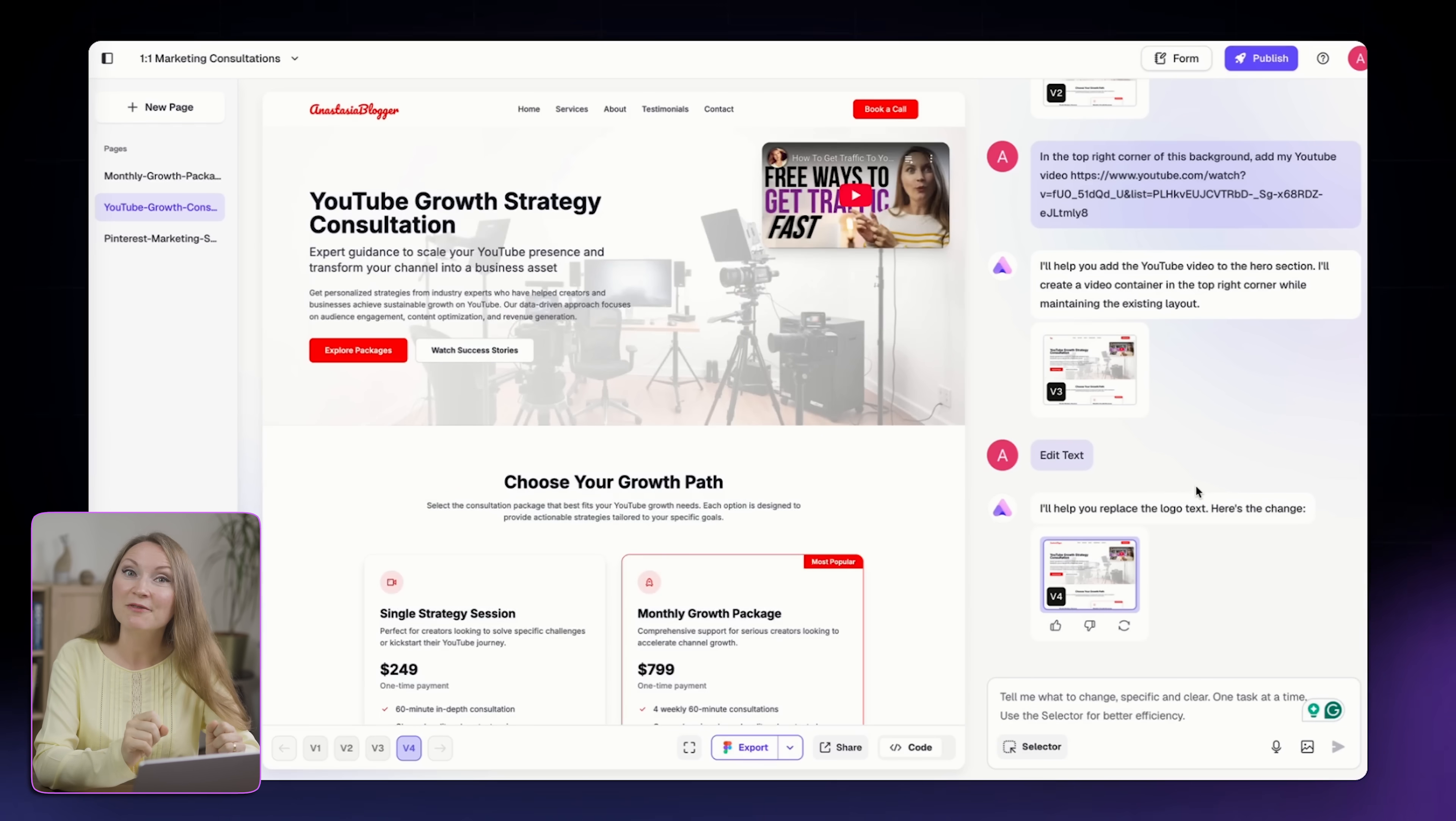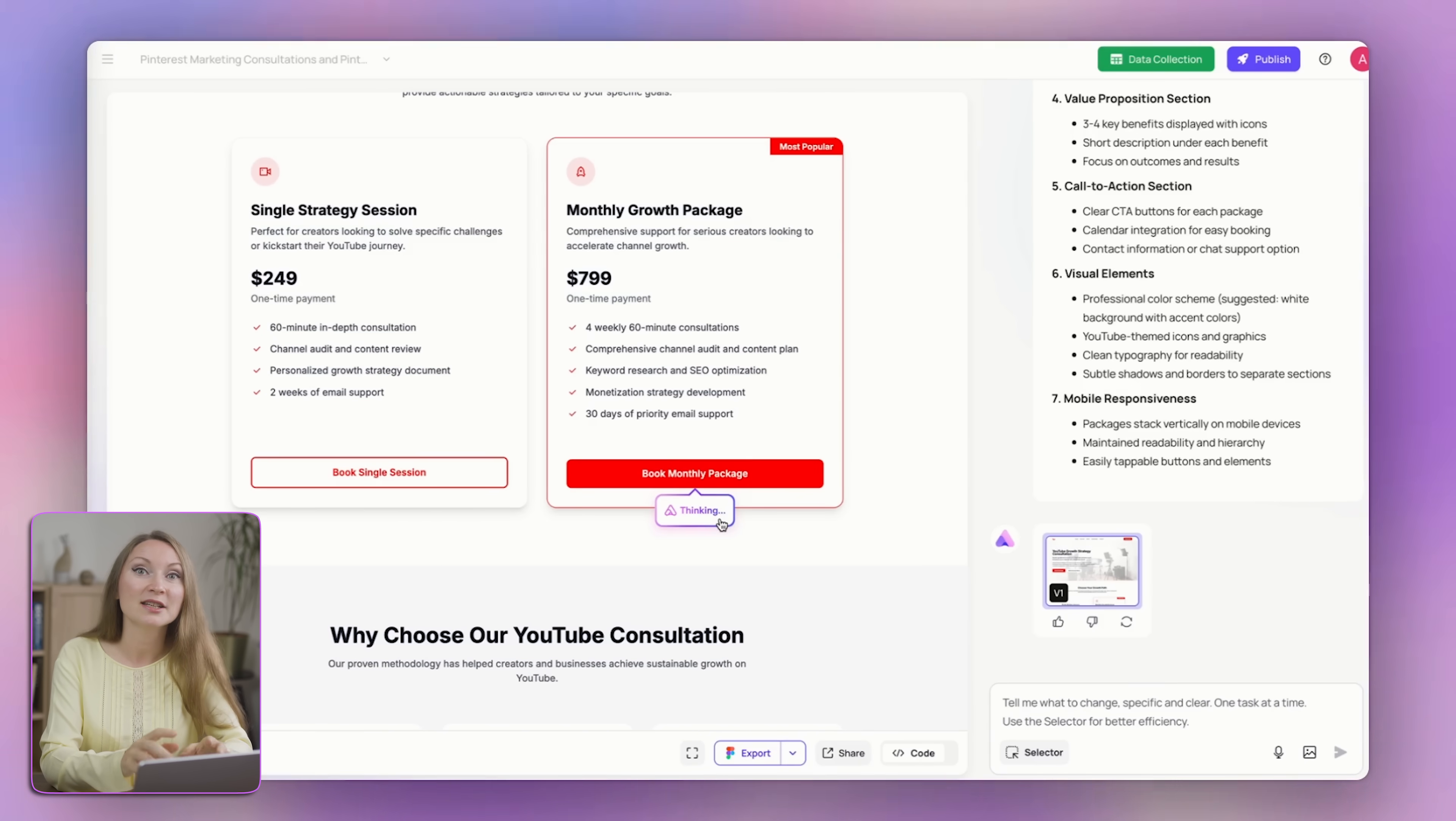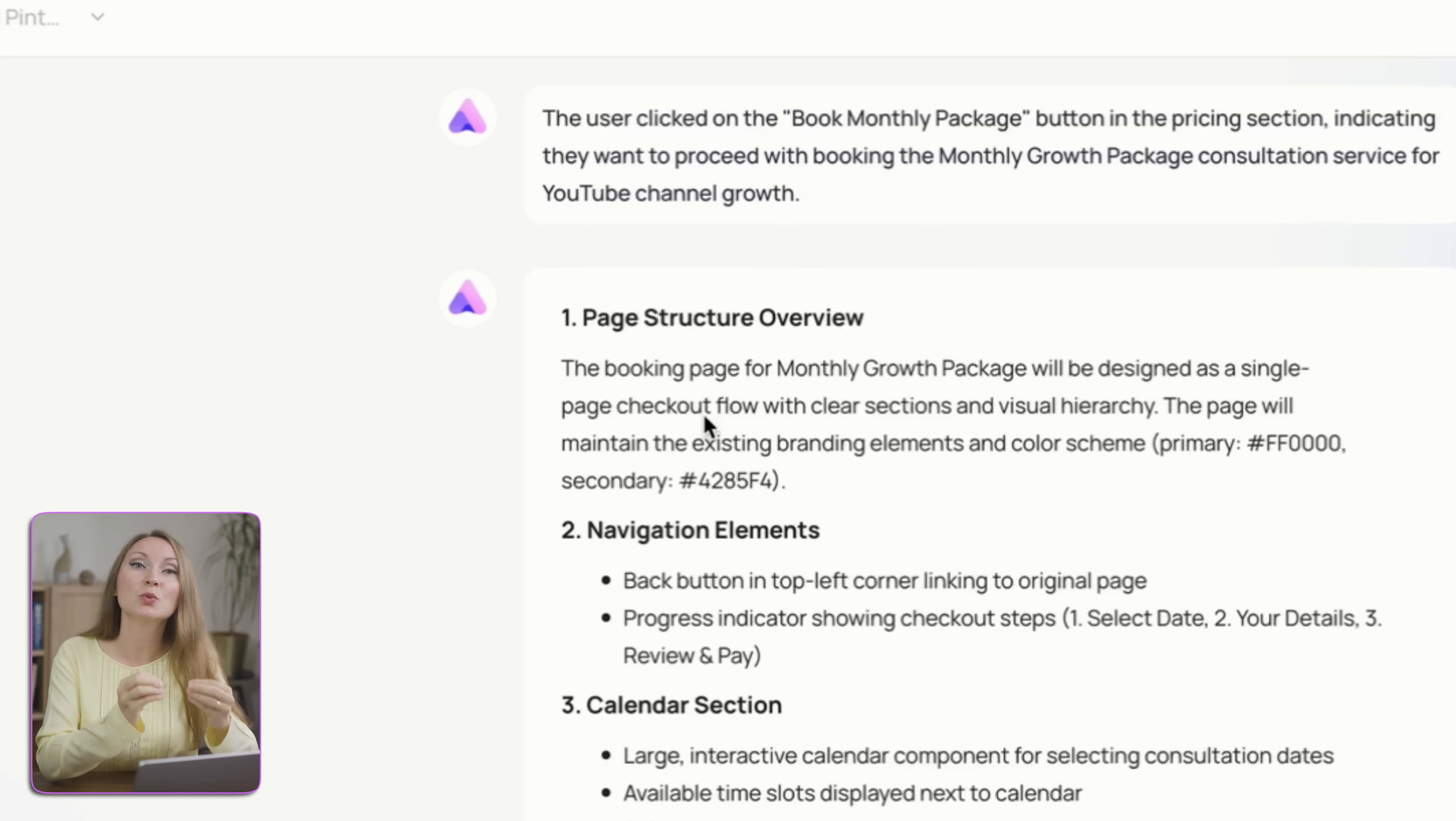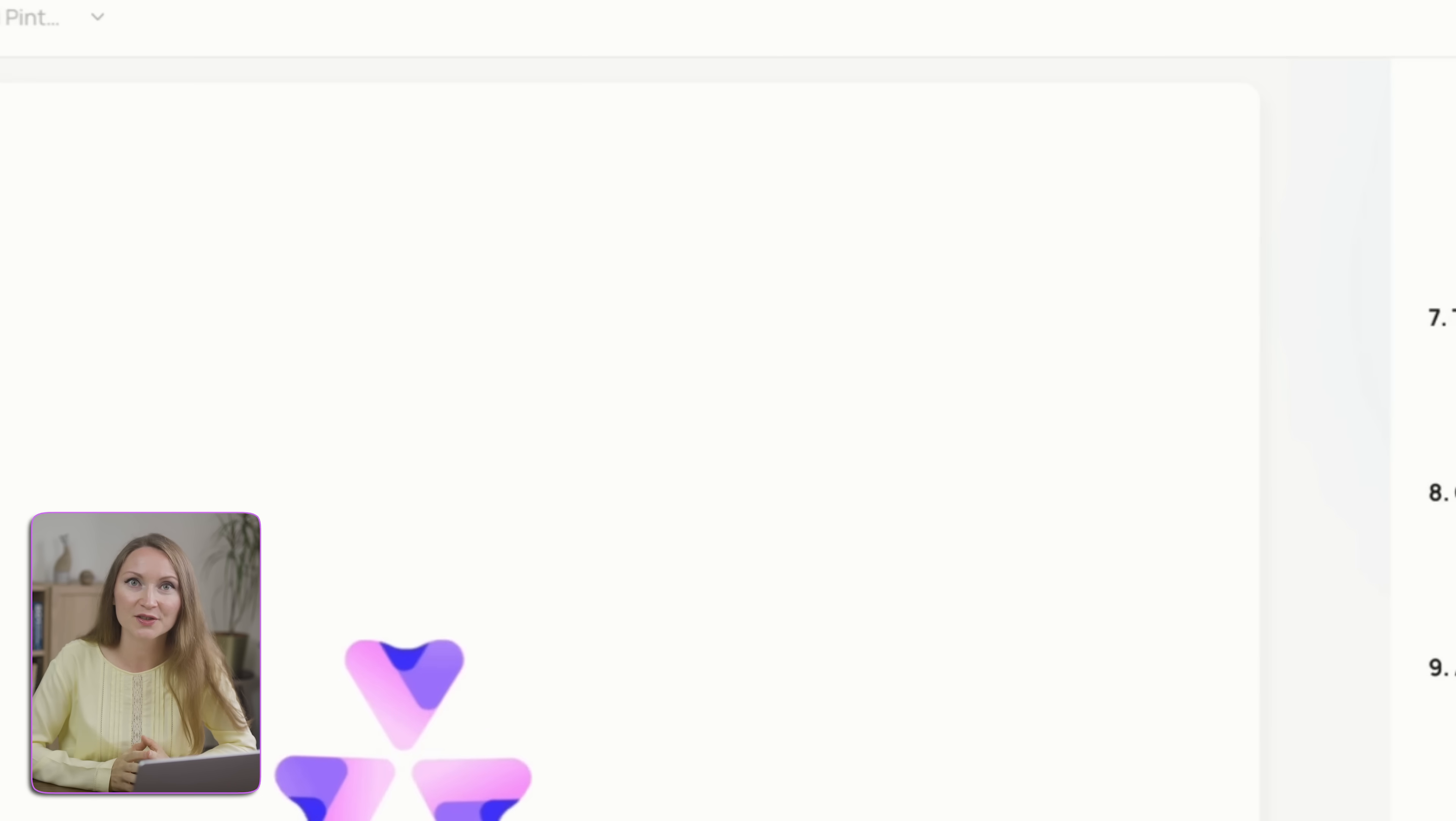This works really fast, the changes are applied in seconds, much faster than in other AI website generators that I've tested before. Then I decided to test the buttons and it appeared that when I click on them, it starts generating the next page automatically. Wonderful! I didn't even need to explain exactly what I need the button to do. AI just figured out this button should send users to another page, the checkout flow for this service.